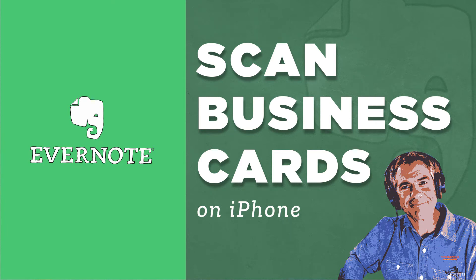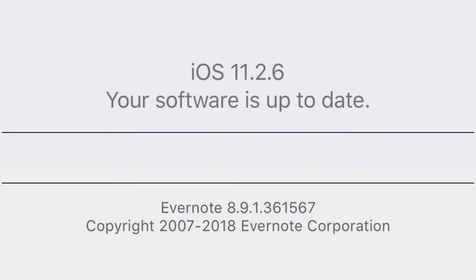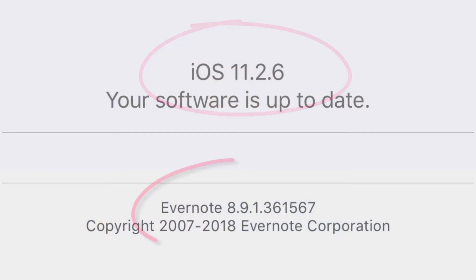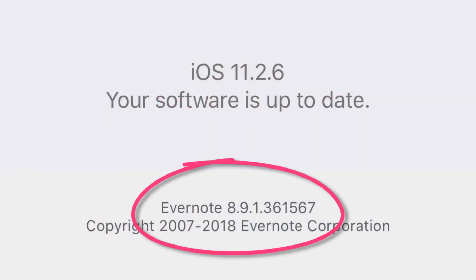Hey folks, it's Mike Murphy. In this tutorial, I'm going to show you how to scan business cards using Evernote on your iPhone. It is February 26, 2018. I am using the latest version of iOS, which is 11.2.6, and the latest version of Evernote, which is 8.9.1. So let's see just how easy it is to scan business cards into your iPhone using Evernote.